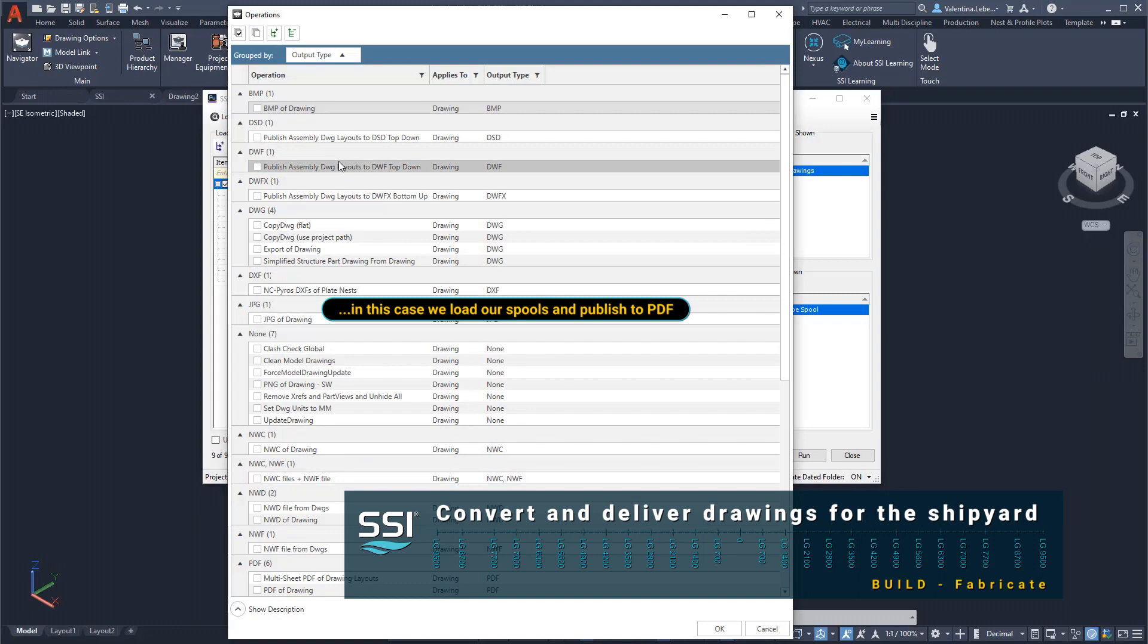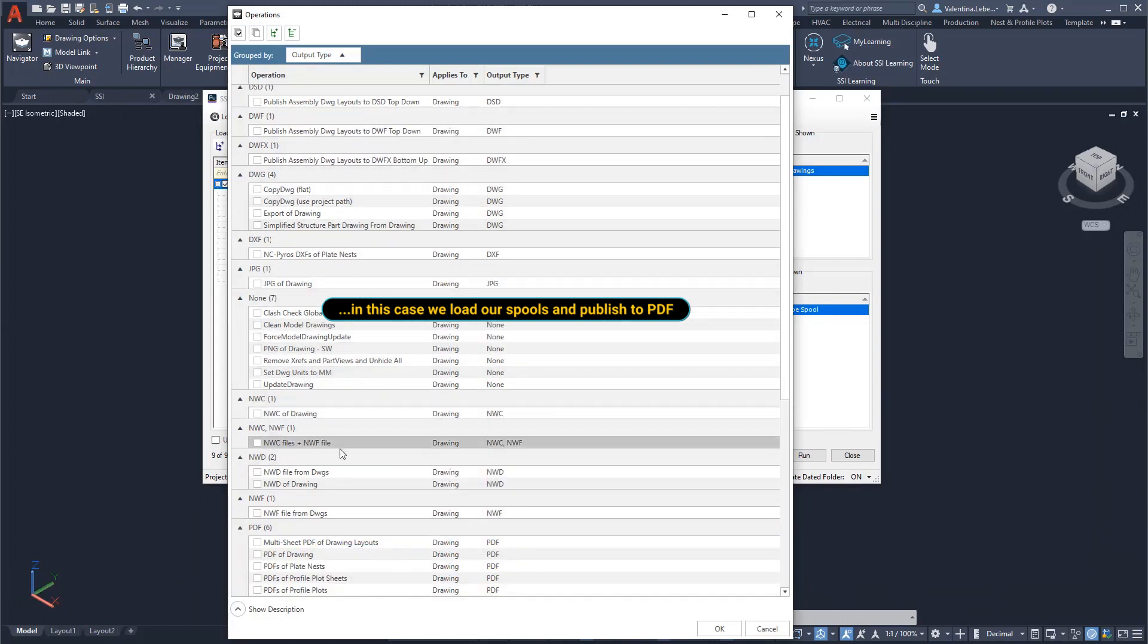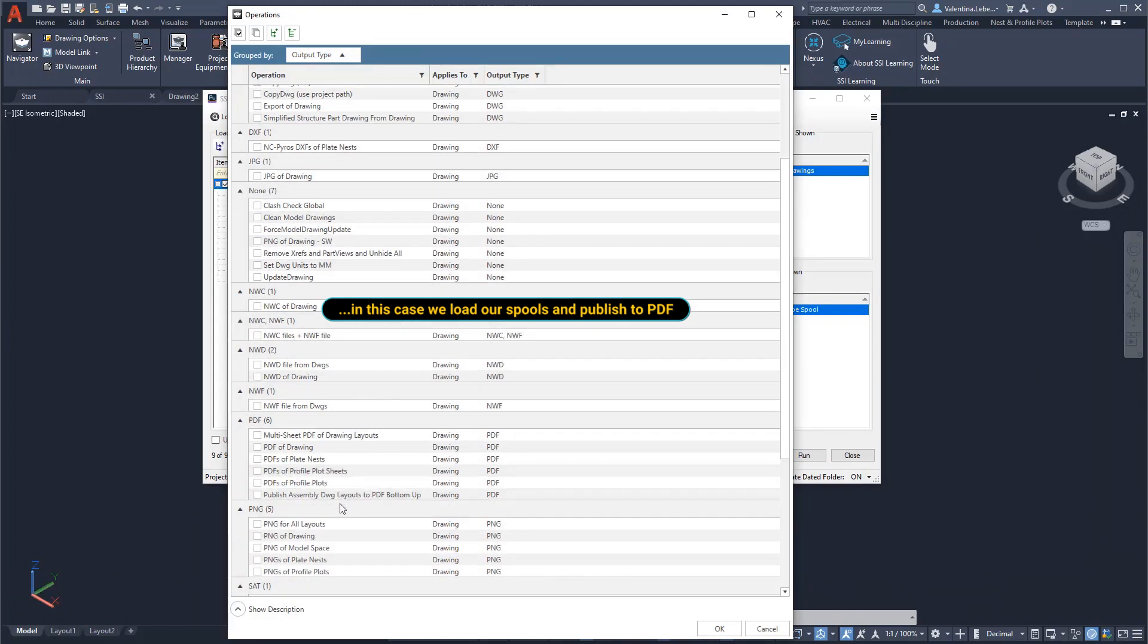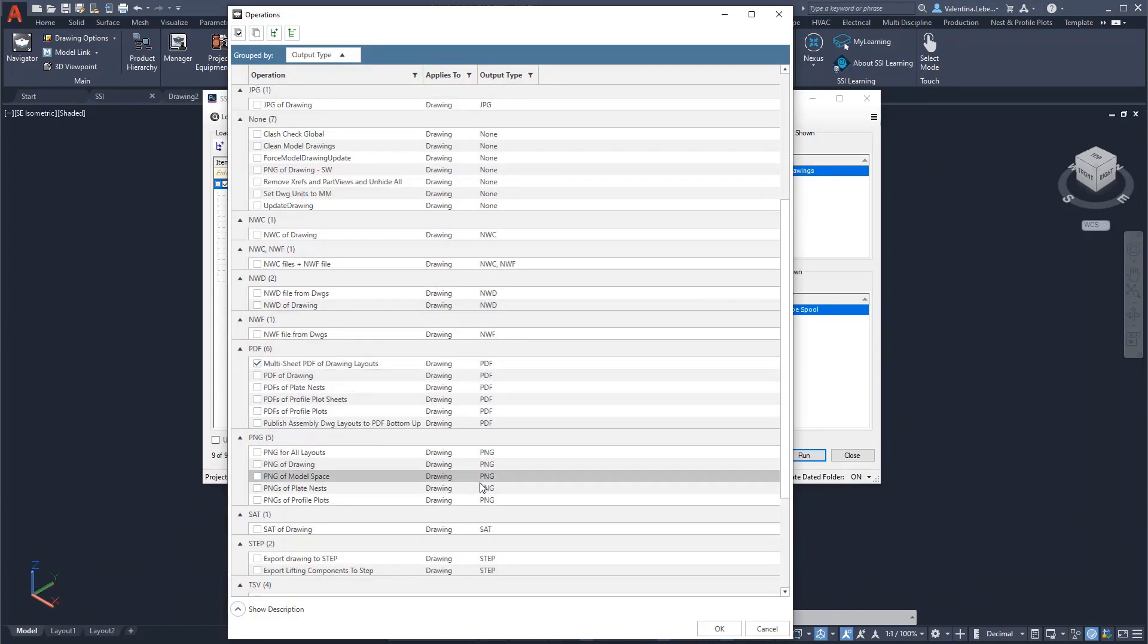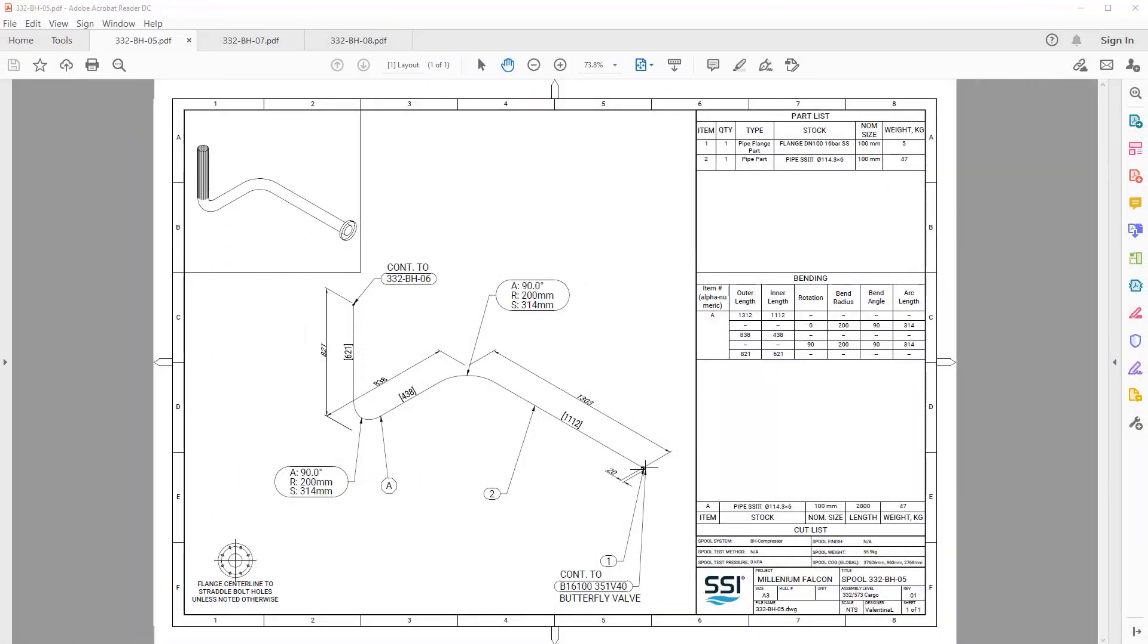We will convert the fabrication drawings created earlier into an easy-to-access format, in this case into PDF documents.